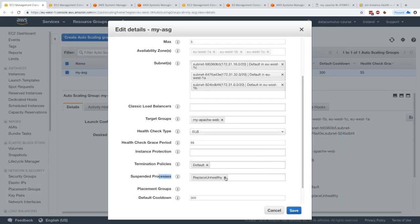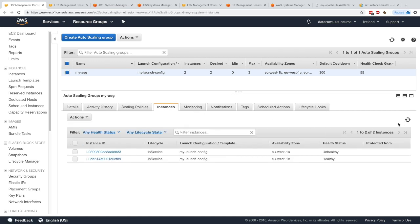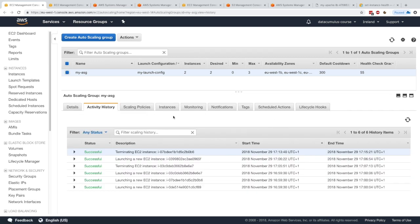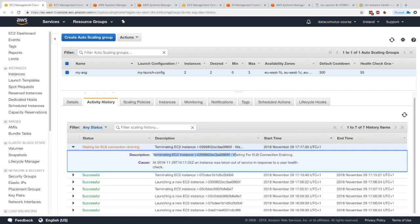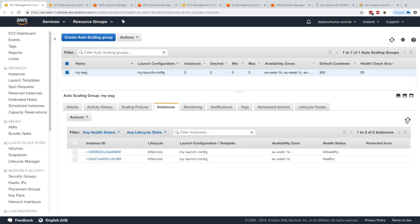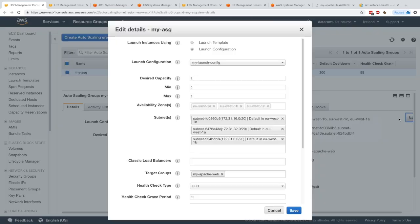If we go back to Details and un-suspend the Replace Unhealthy process, it should start replacing the unhealthy instance. Going to activity history, within a few seconds it shows the instance being terminated — waiting for ELB connection draining — stating it was taken out of service due to a user health check, since we manually set the health status to unhealthy. The instance will be terminated and a new one launched right away.